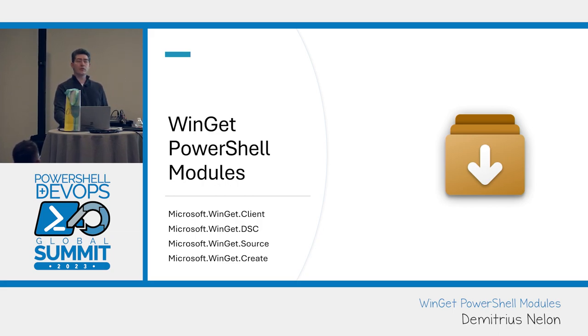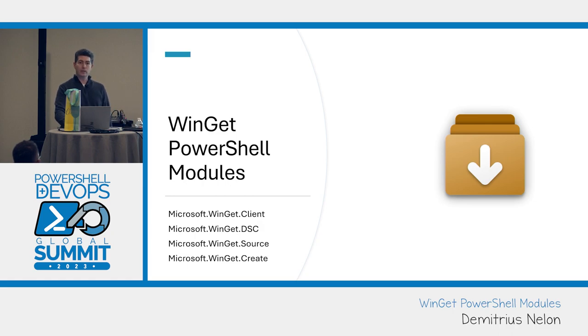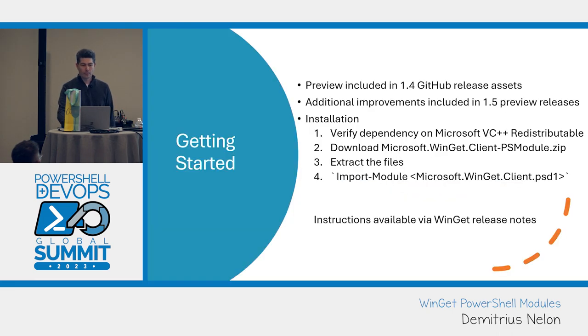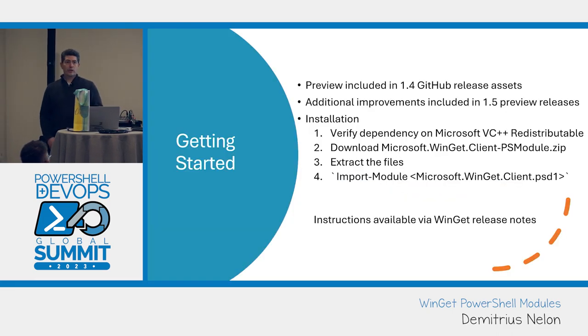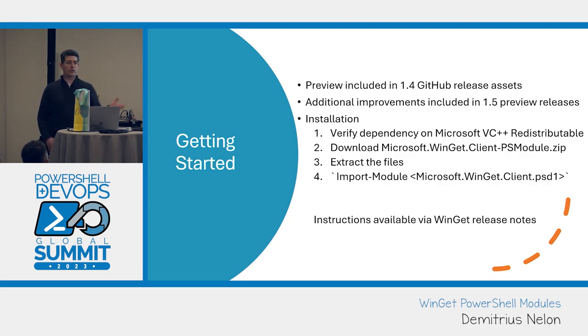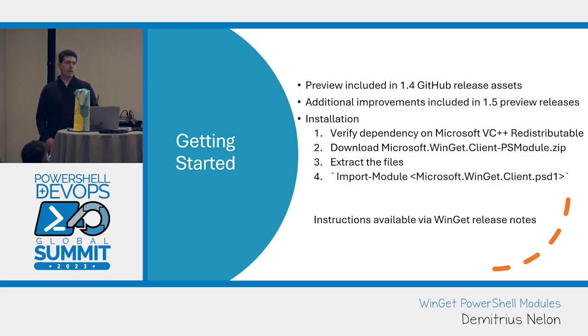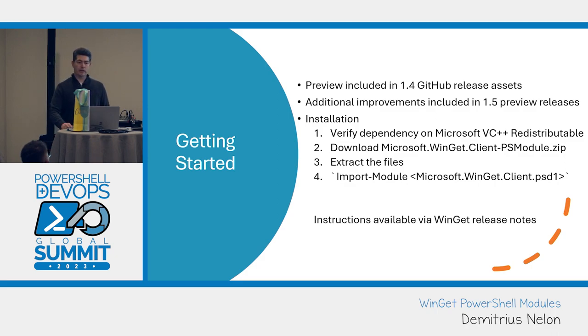This is a bit of a teaser. Some of these modules don't exist yet, or at least they're not out publicly, but they will be. If you want to get started with using PowerShell, you should just be able to import the module directly from the gallery. Hopefully things are a lot easier now.